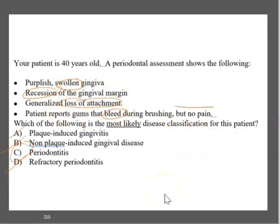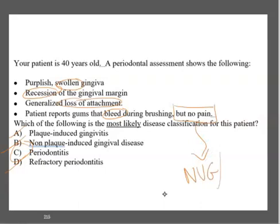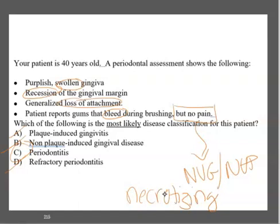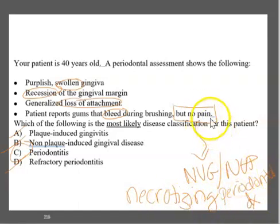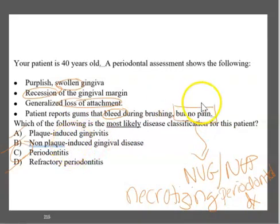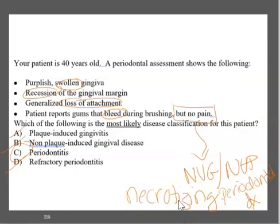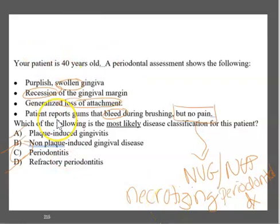As a side note, this question mentions no pain. There is only one disease classification where a client feels pain: necrotizing periodontal disease, formerly called NUG or NUP. With necrotizing periodontal disease, the tissues are literally dying — like necrosis — and it is very, very painful. All other conditions like gingivitis and periodontitis typically have no pain. We'll look at necrotizing periodontal disease questions in a future upload.